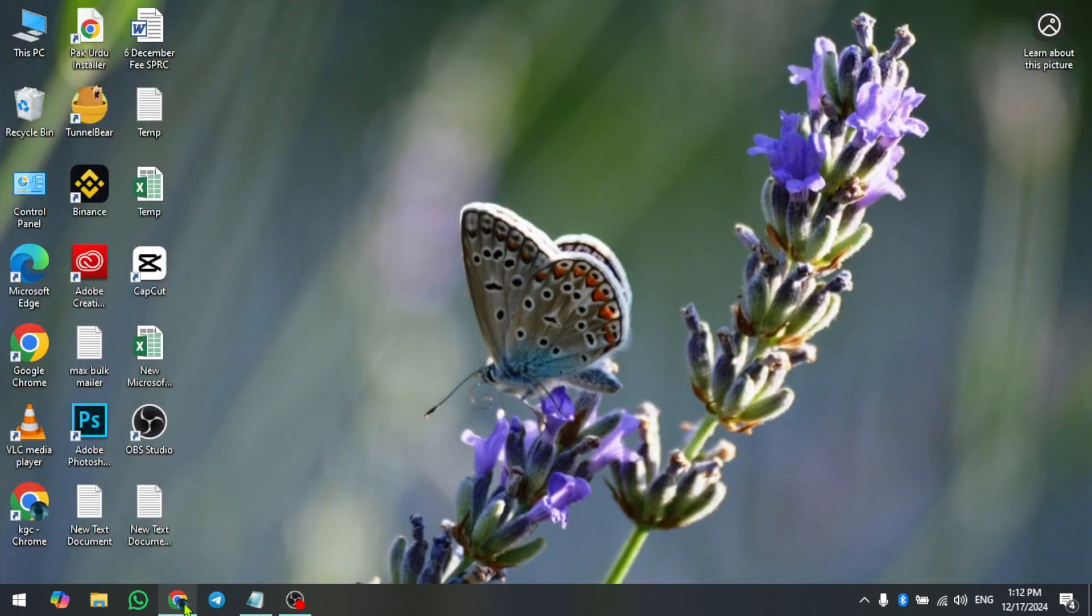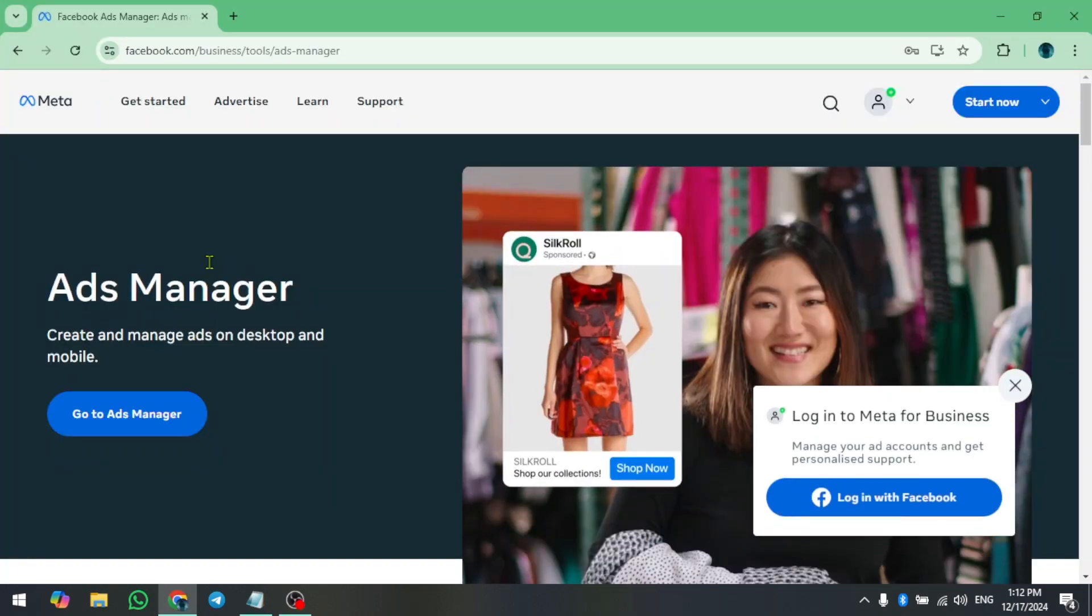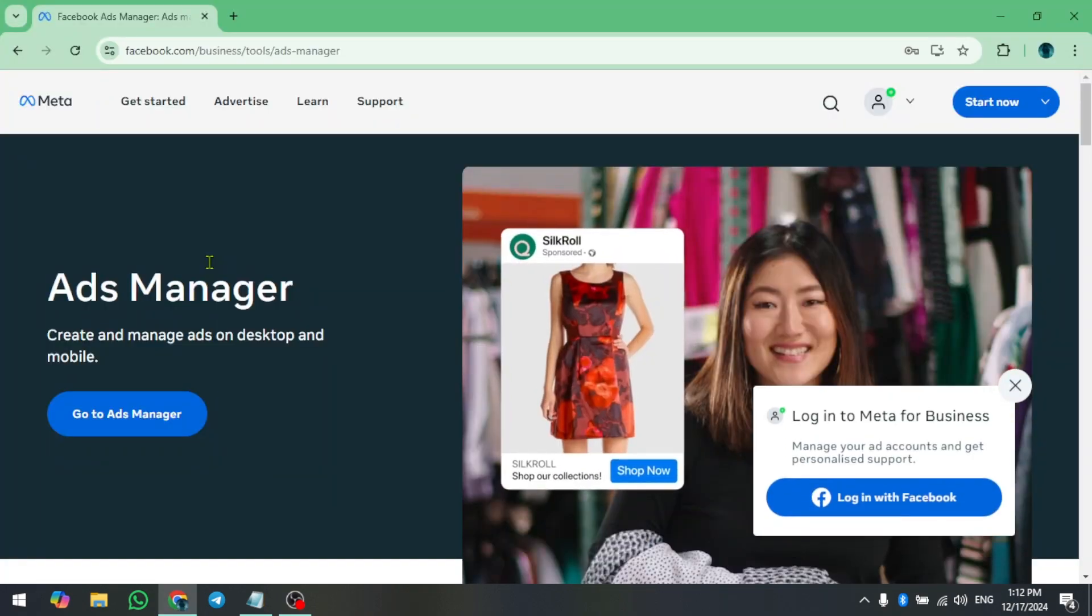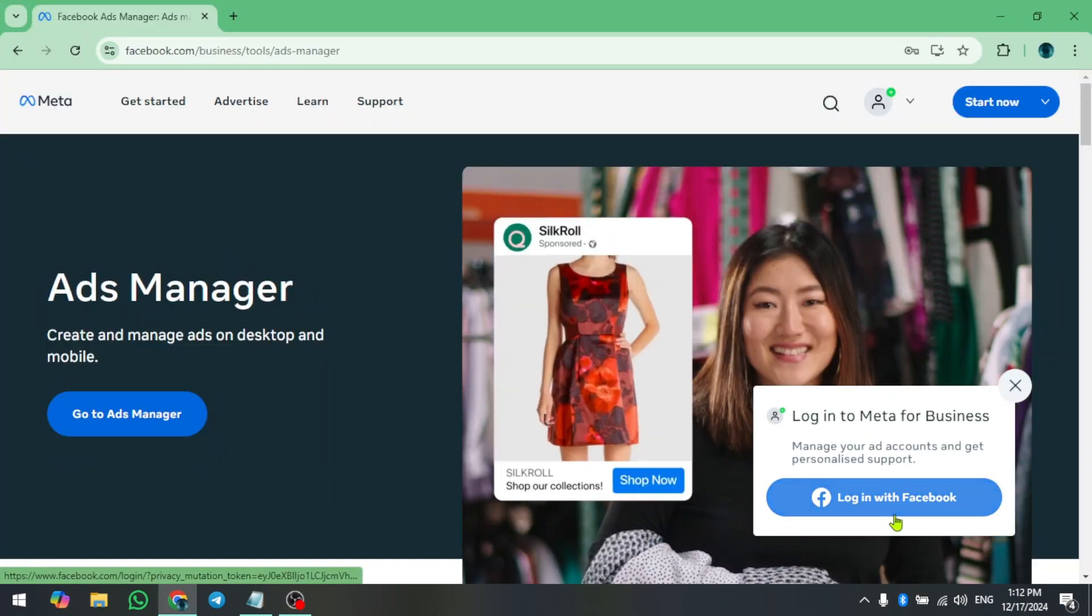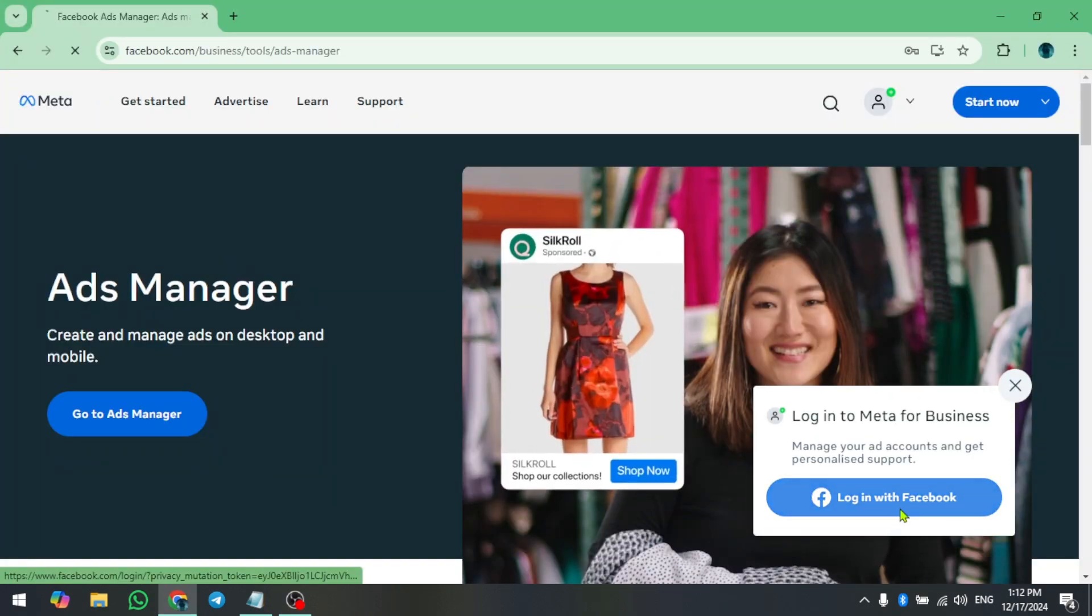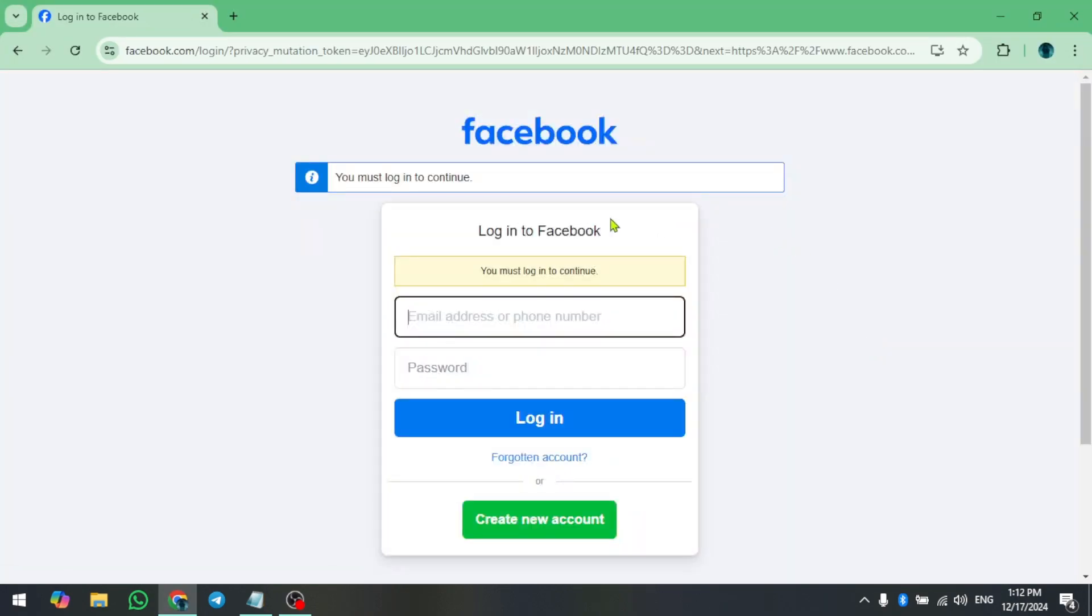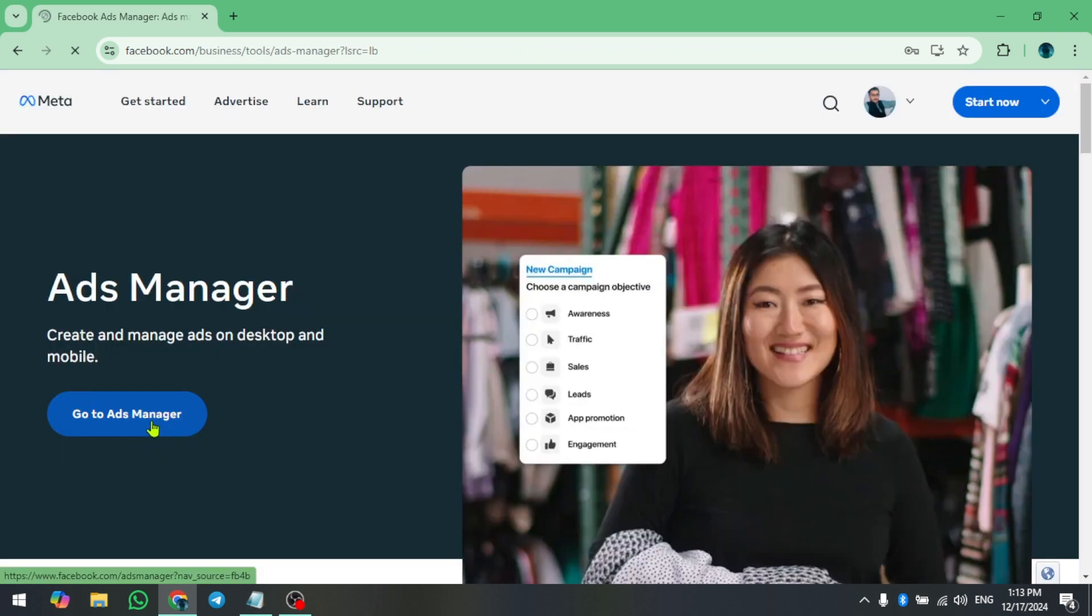So stick around till the end and let's get started. Open your Facebook Ads Manager account and log in using your Facebook credentials. After logging in, click Go to Ads Manager again.